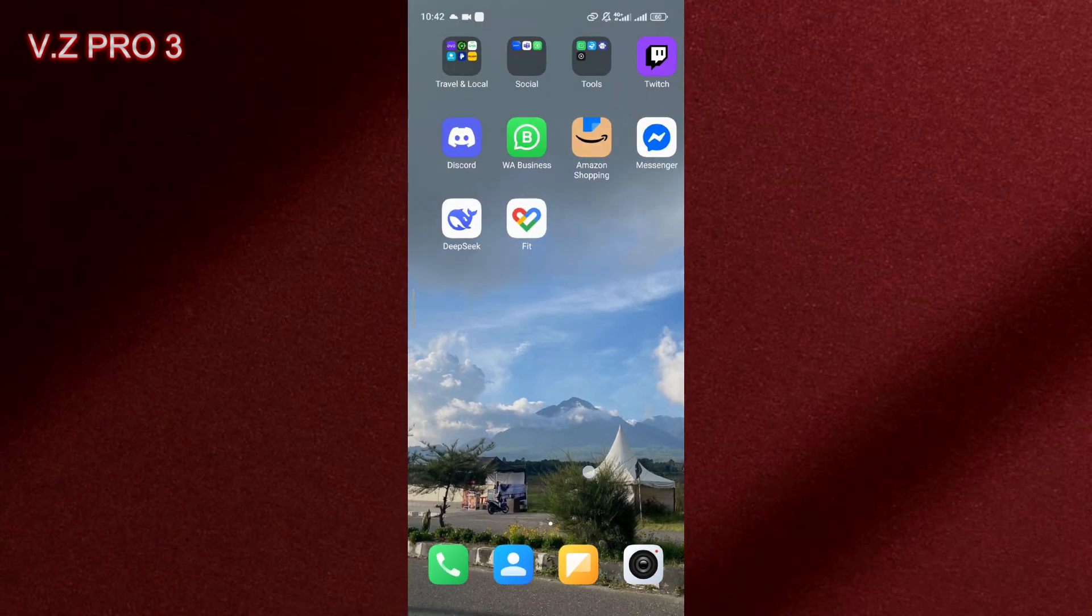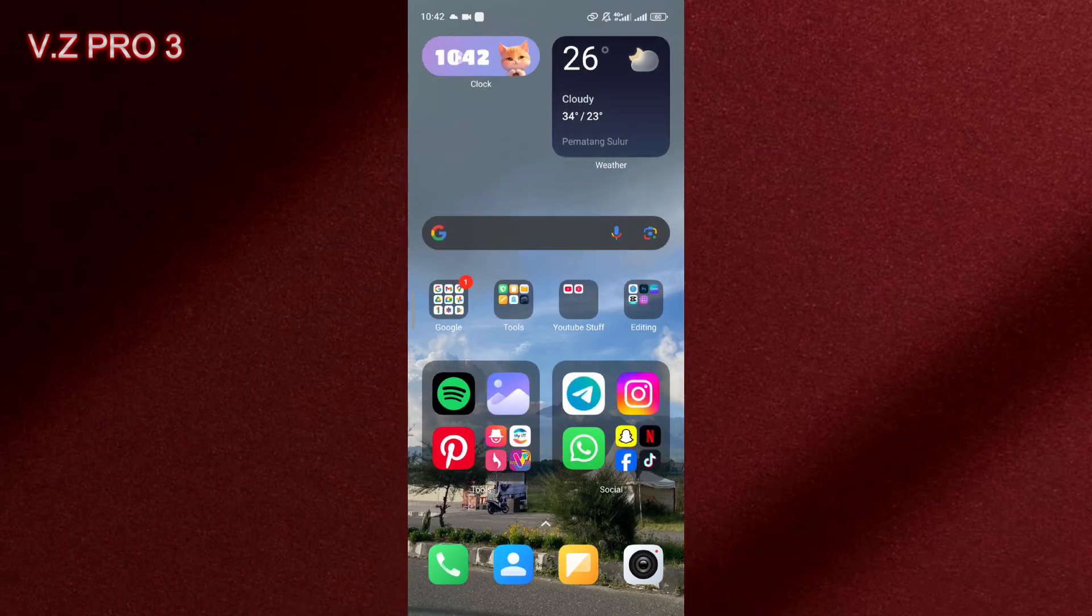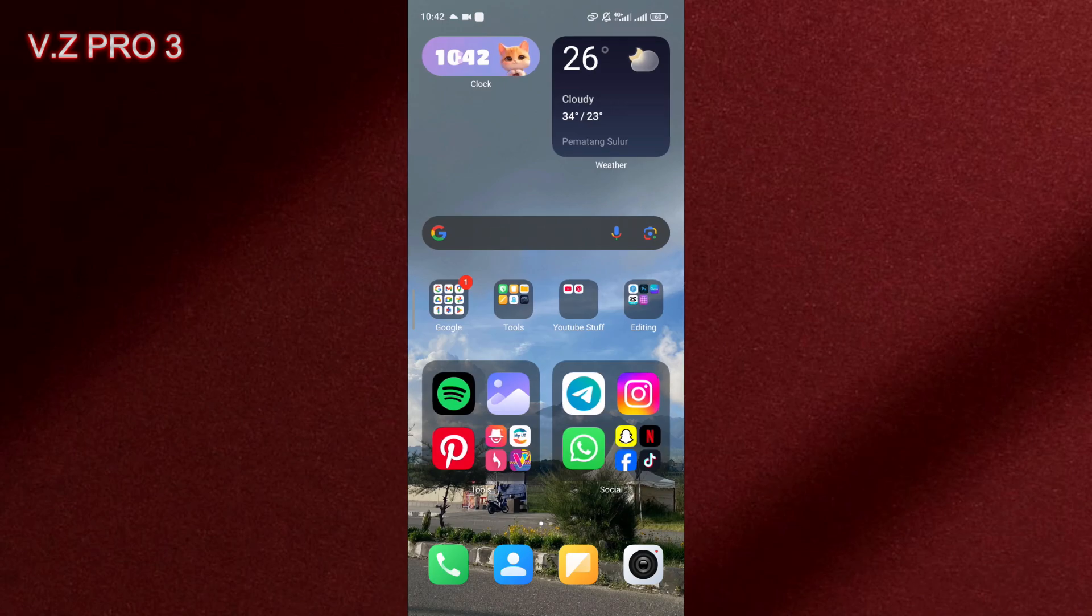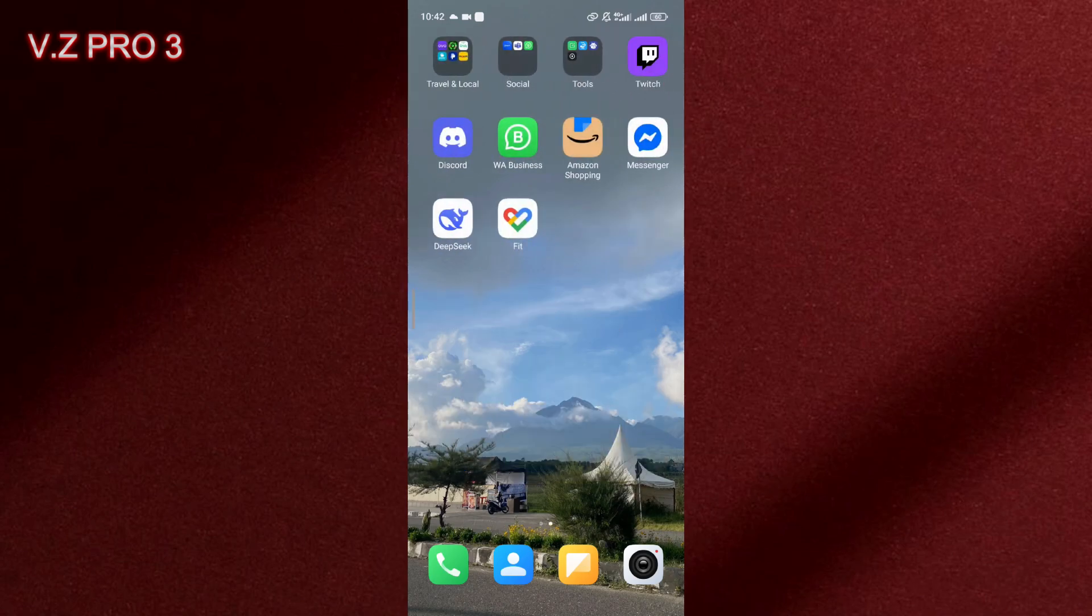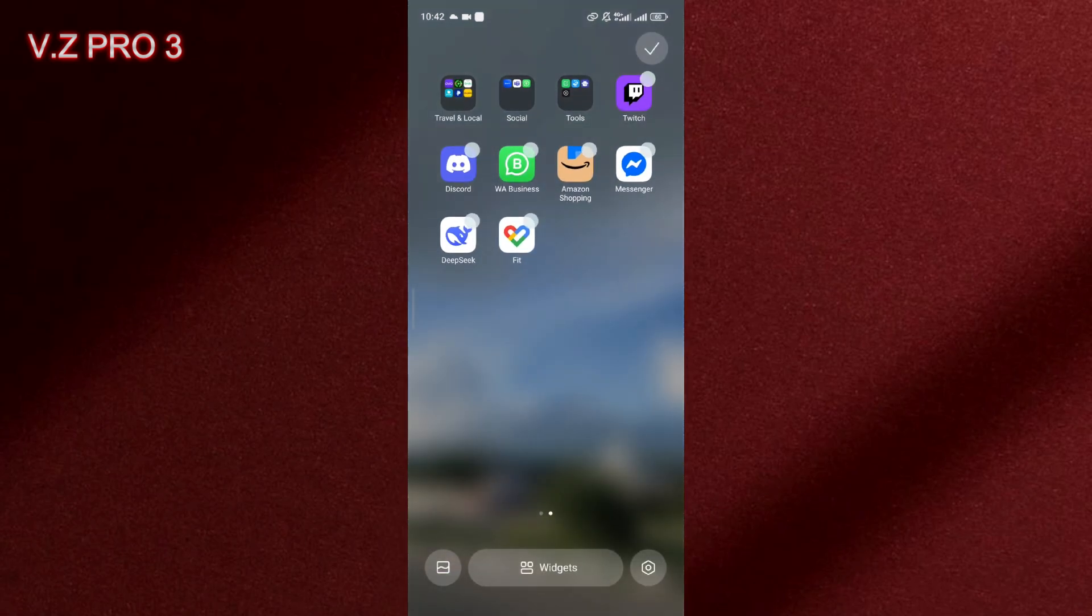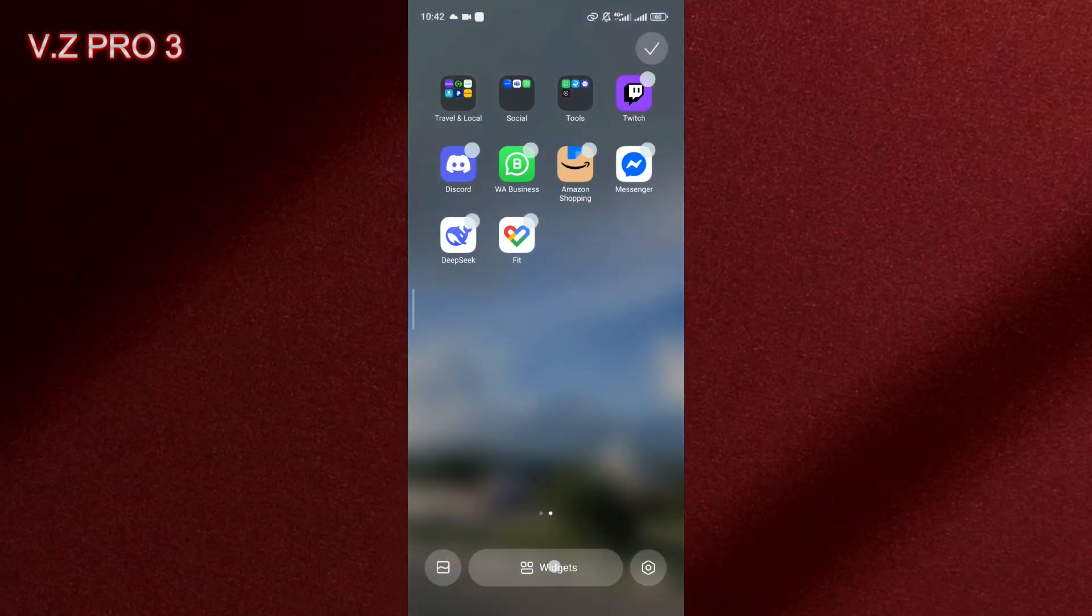But if you don't want, on Xiaomi we have widgets that you can install on your phone. So you can just tap and hold on your home screen like this and you can just tap on the widget.